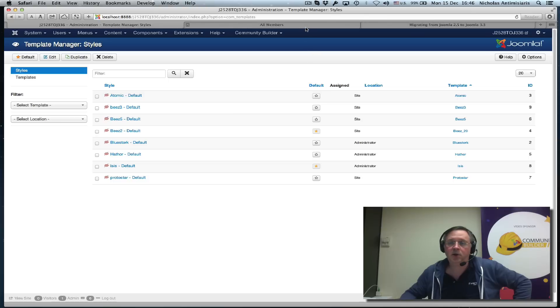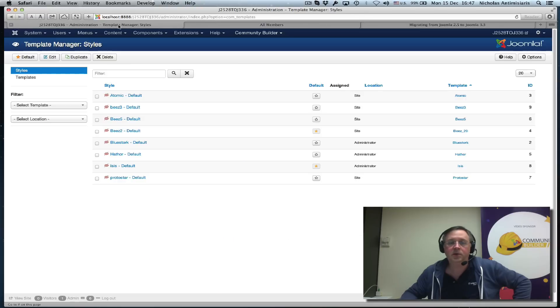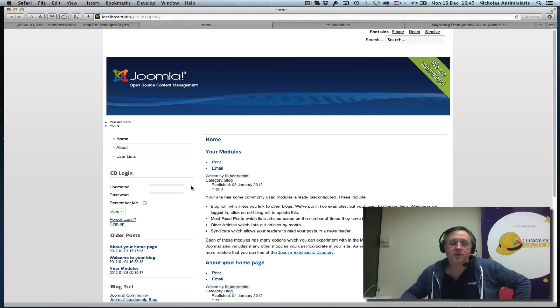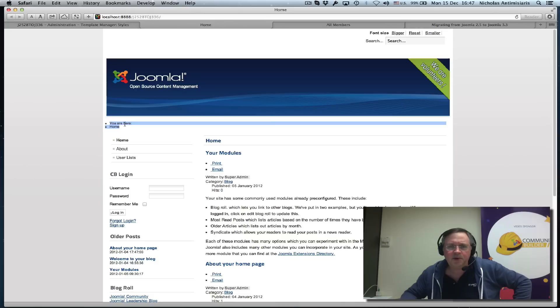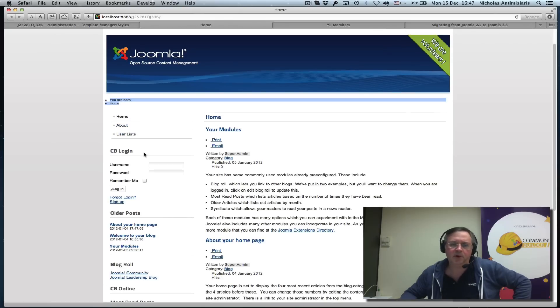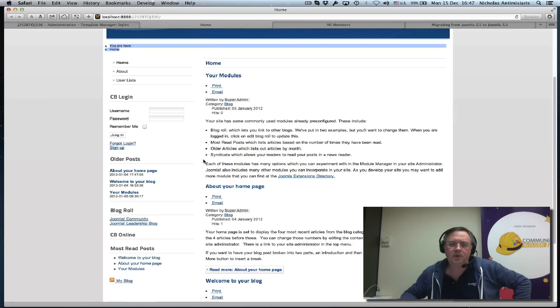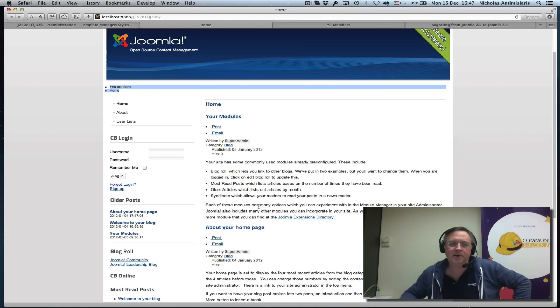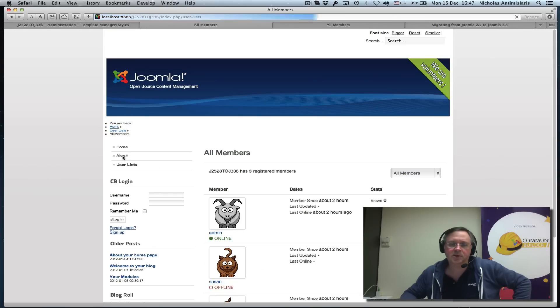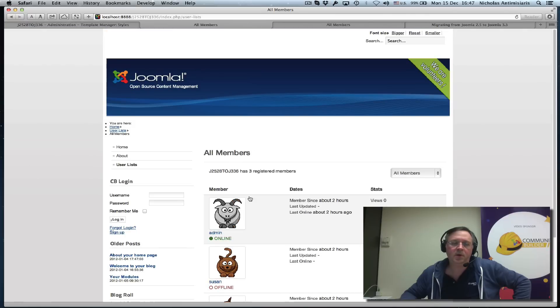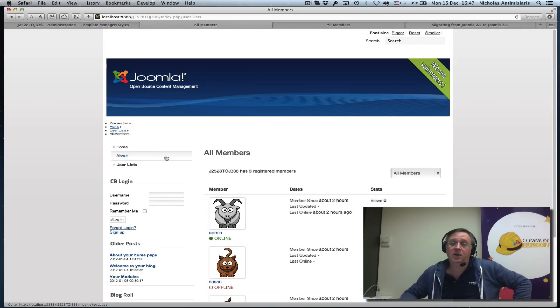We still have the Beez 2 frontend template for Joomla configured. Let's take a look and see what it looks like. We see the breadcrumb is kind of messed up here—the paths. But this is the old template we're talking about. Everything else doesn't look that bad. But we decided we're not going to use this template. We could probably tweak it and make changes to it.